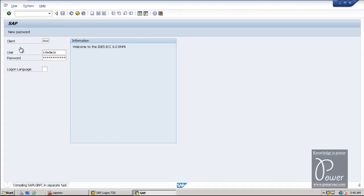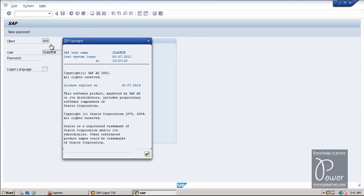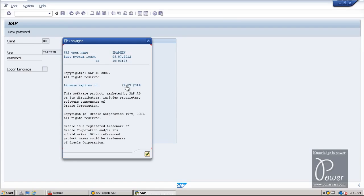You can make this client the default client by setting some parameters — I will show you how to do that. The license expires on 29.07.2014, meaning it will work for three months from now. Click Continue.